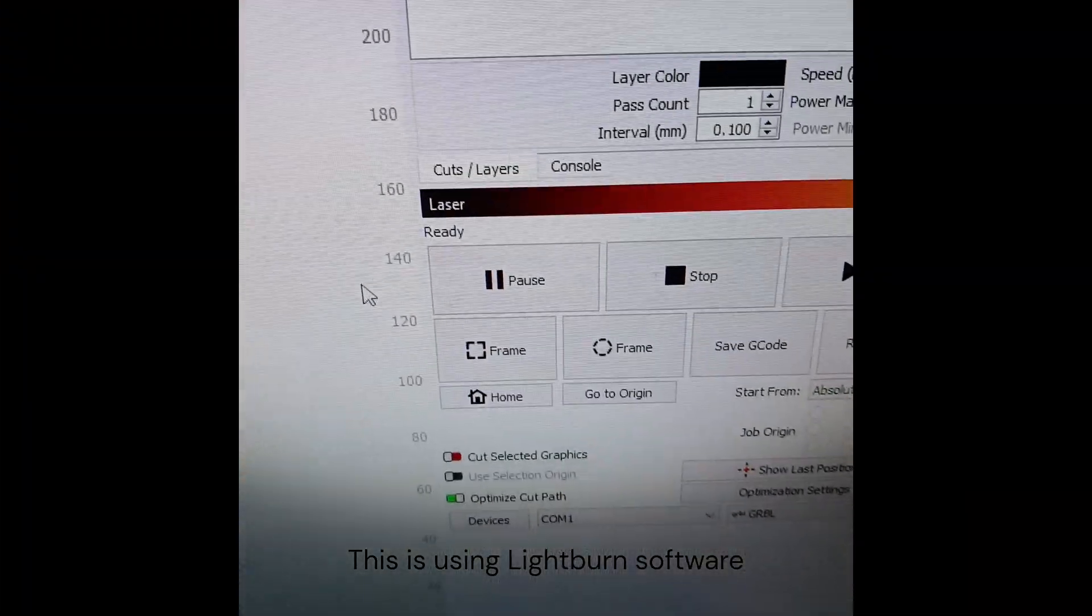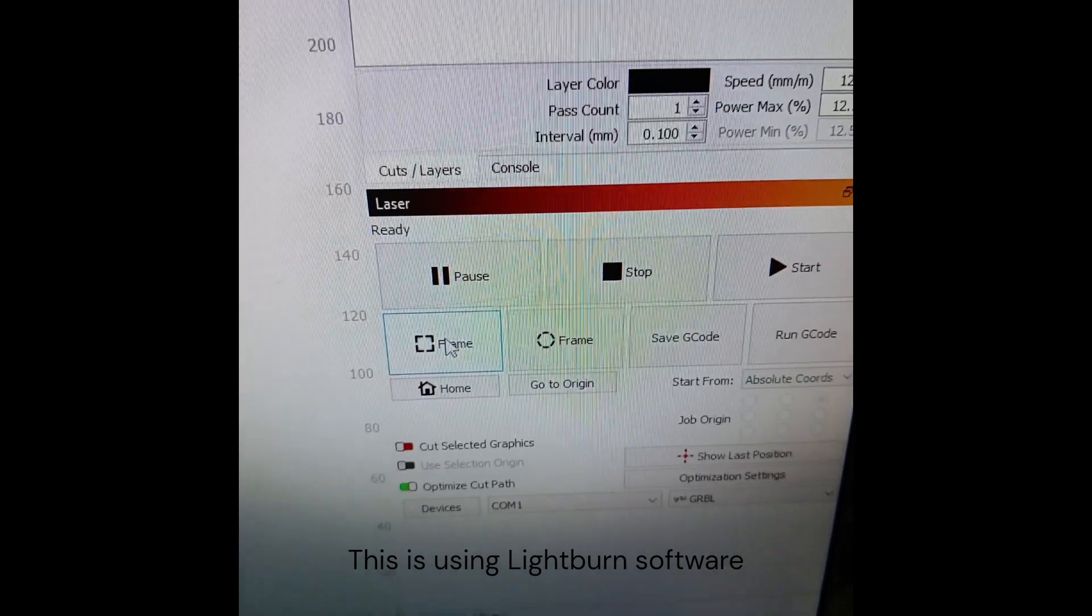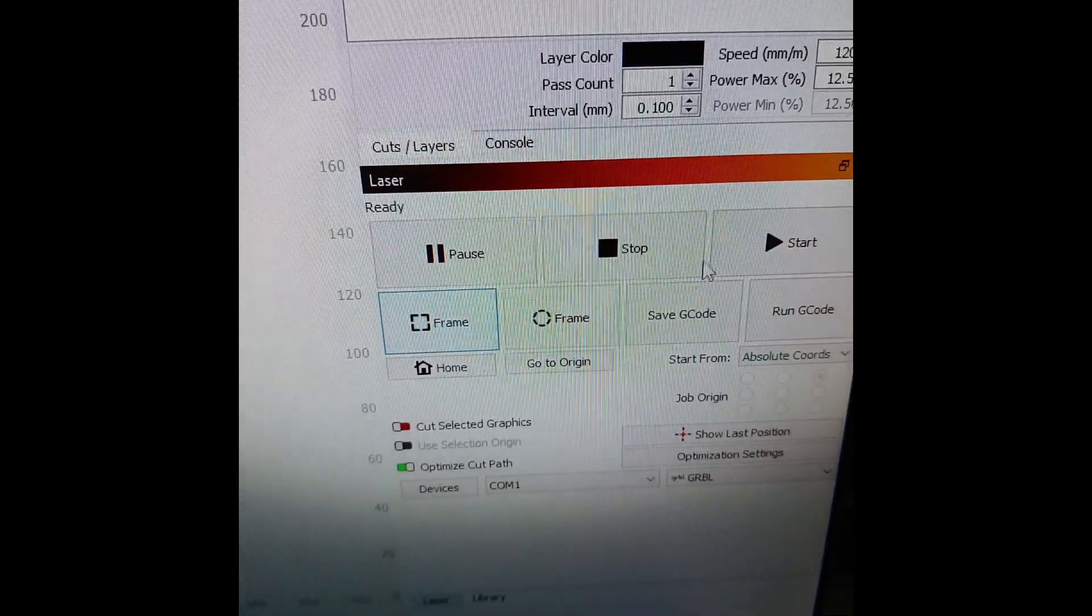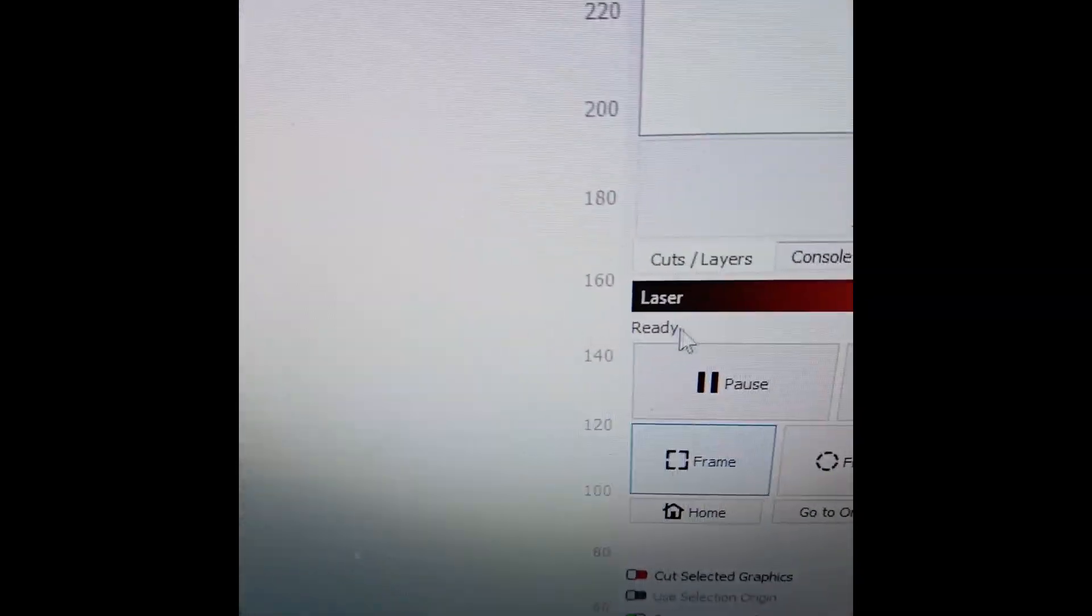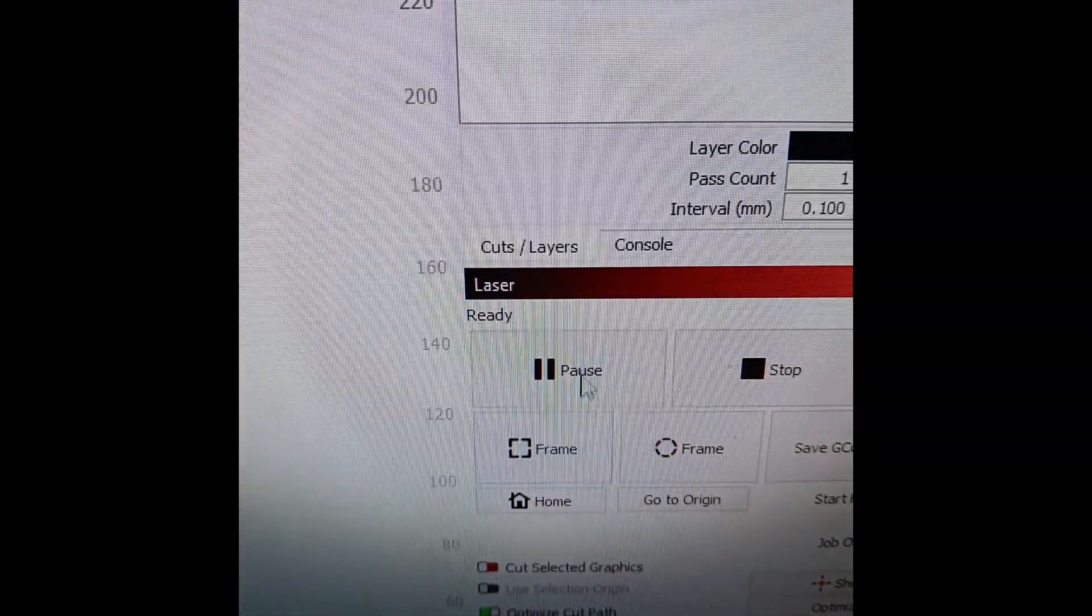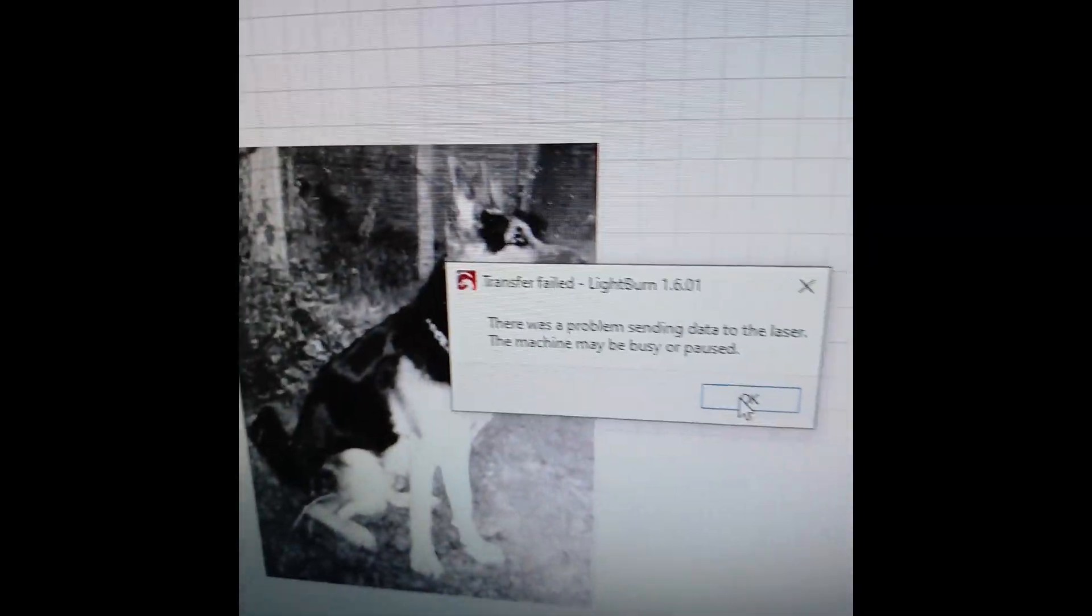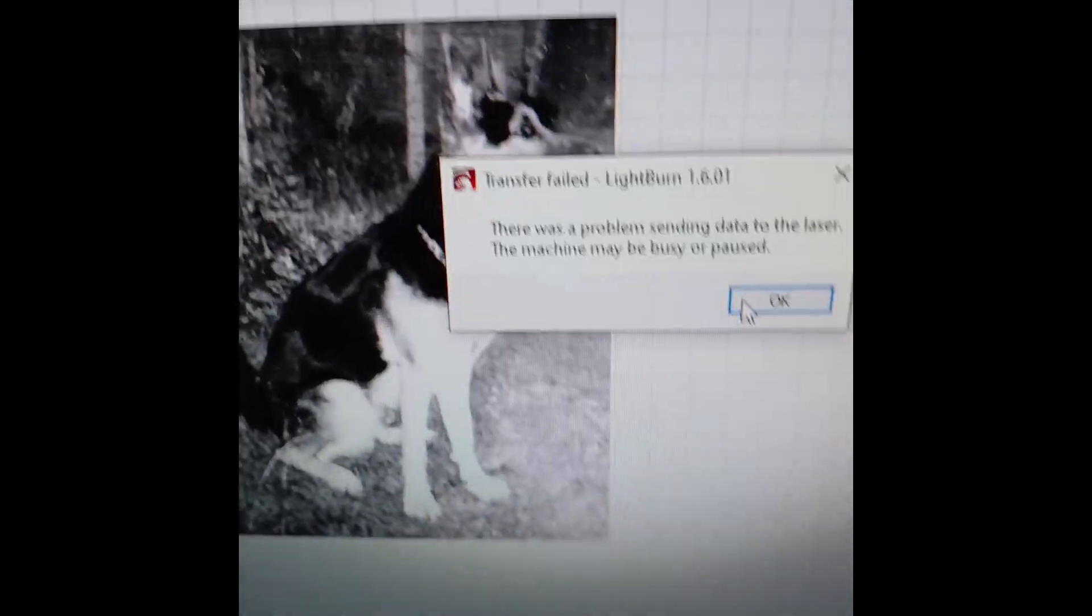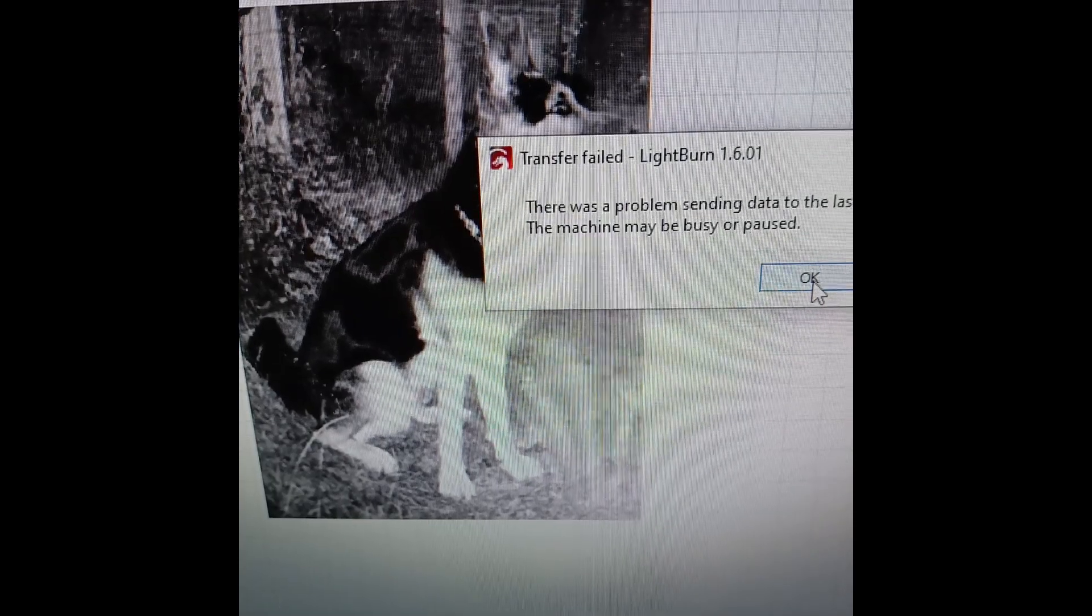So if you're getting problems where you're pushing frame or start and nothing's actually happening, you'll get a message like this saying there was a problem sending data to the laser machine.